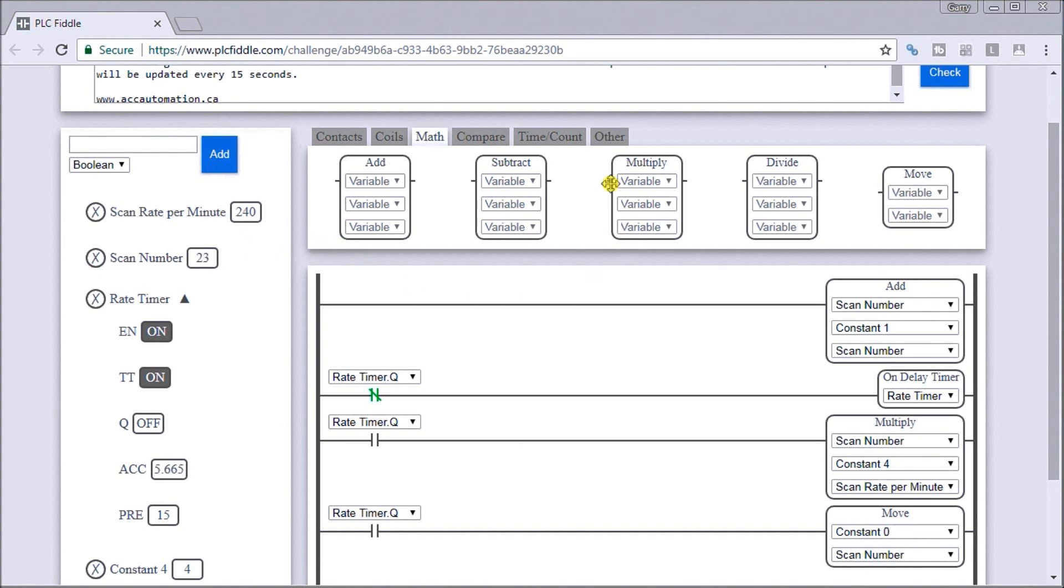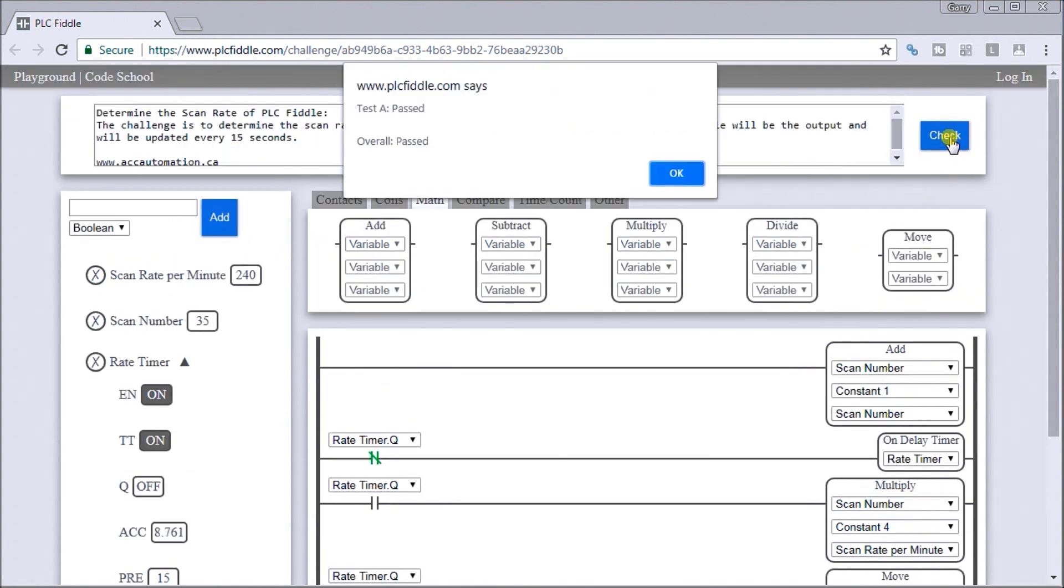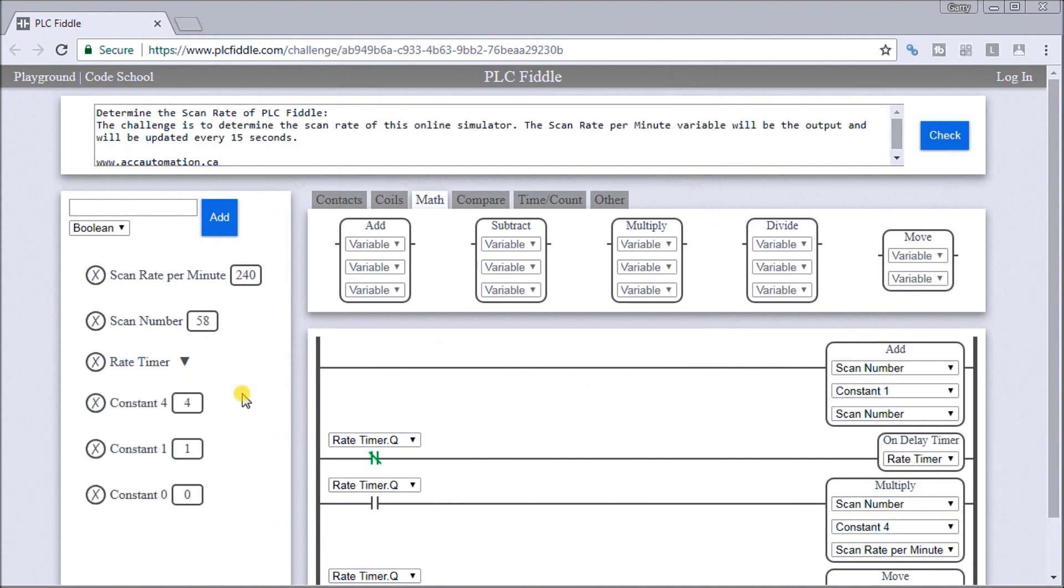Very nice. And if we want to, we can just check our logic here. You can see that our overall test pass or everything looks good.